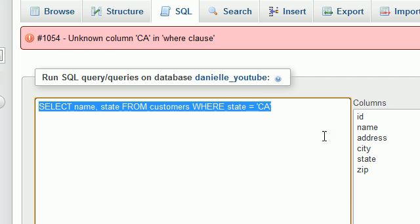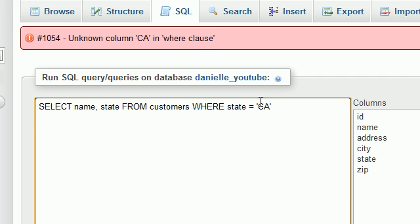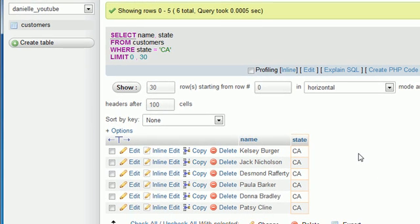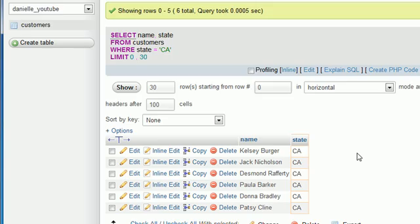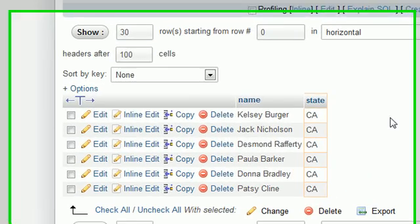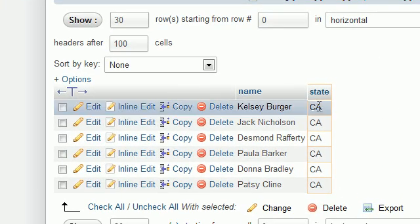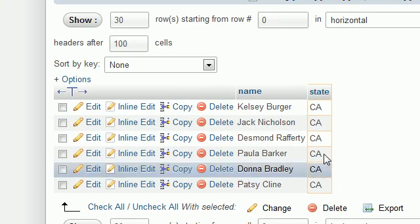Now, whenever we run this, notice that CA is surrounded by single quotation marks, and you go ahead and run this. Whenever you surround something with quotation marks, it treats it as value instead of a keyword or a column name. So now, as you can see, it returns all the rows where the state is equal to California.